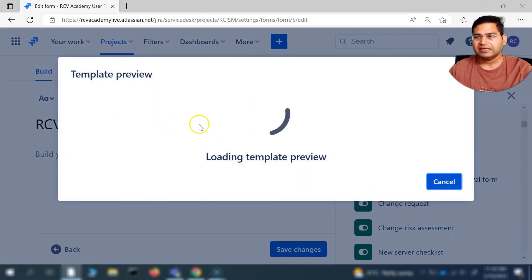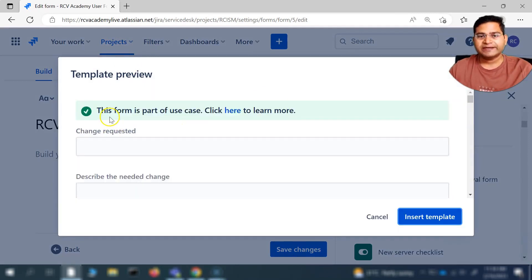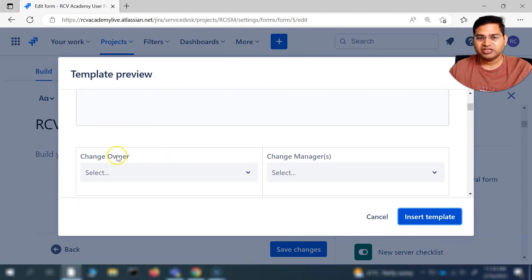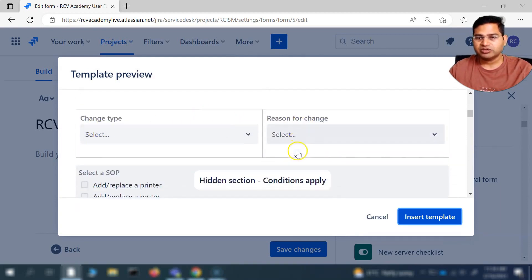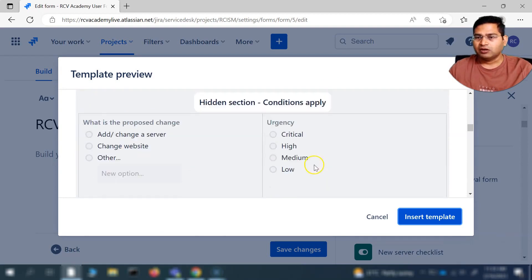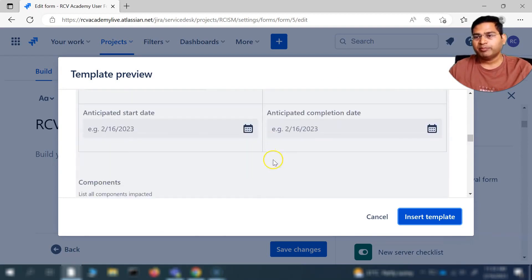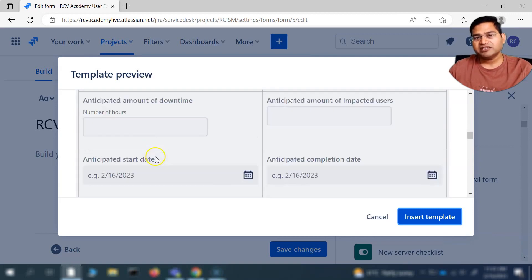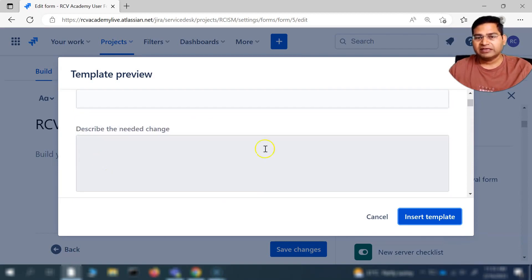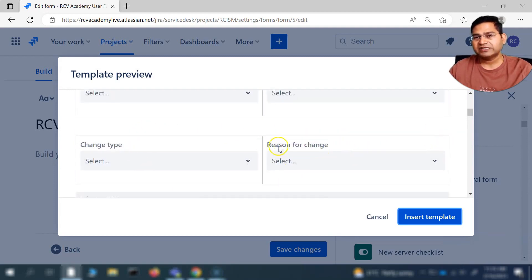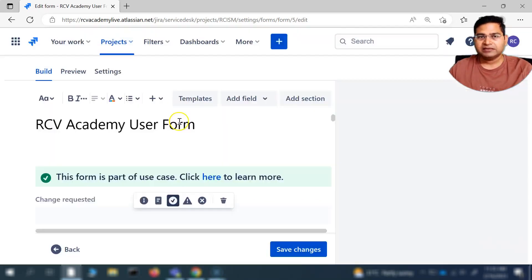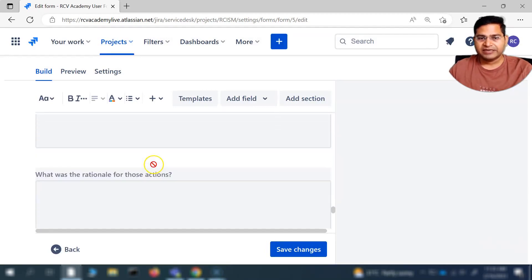If I click on change request, you'll see it opens the template — what fields are in this particular form. There's a text field for change request to describe the need, who is the change owner, who is the change manager, and so on. These are the dropdowns that will be available in your form, along with select SOP. Any details you need on your change process will be part of this standard template. Imagine creating this whole form one by one — adding each field and dropdown yourself. But because the template is available, I can simply click on Insert Template and that form gets inserted here.